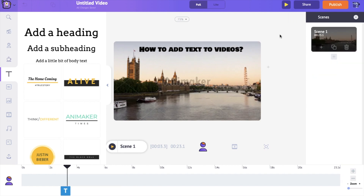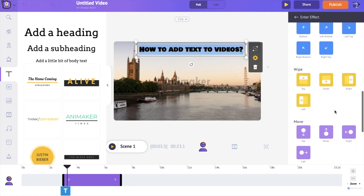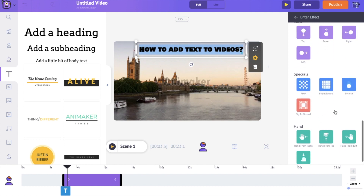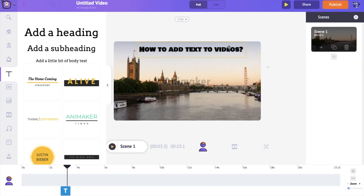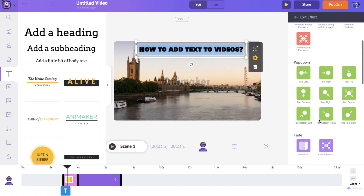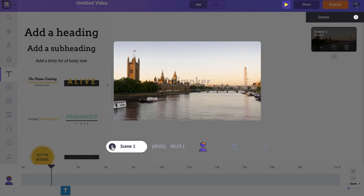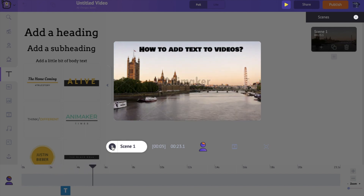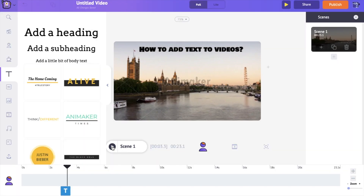Now I want to add an animation effect for when this text box enters and exits the screen. To do that, select the text box — here you have enter effect and exit effect options. Click on the enter effect to see many different animation options. I'm selecting fade in as the enter effect, and fade out as the exit effect. Playing the video, you can see this text slowly fades in and fades out of the scene — looks neat!